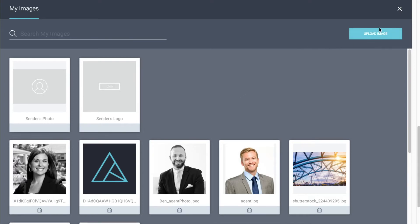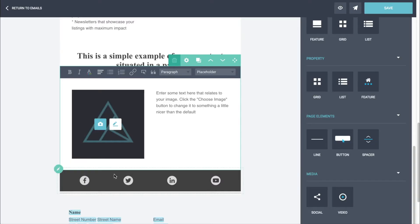Click on the camera icon and you can upload whichever image you like. Click on upload image, locate it on your local computer, and ActivePipe will upload it to your account for you. Then just click on it to select it and that will pull it through to your template.